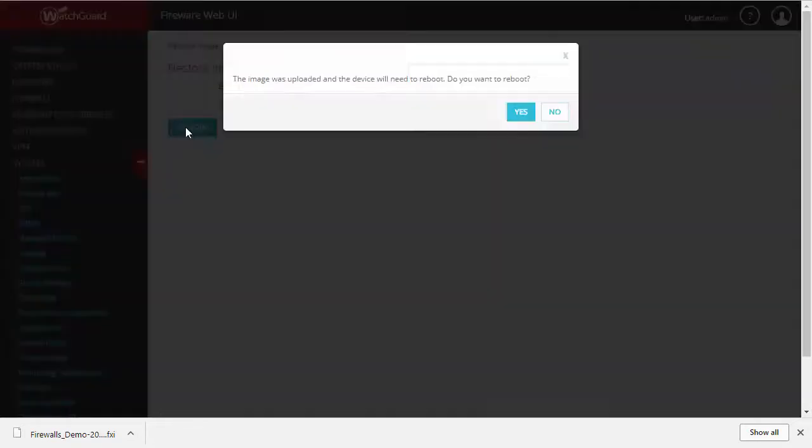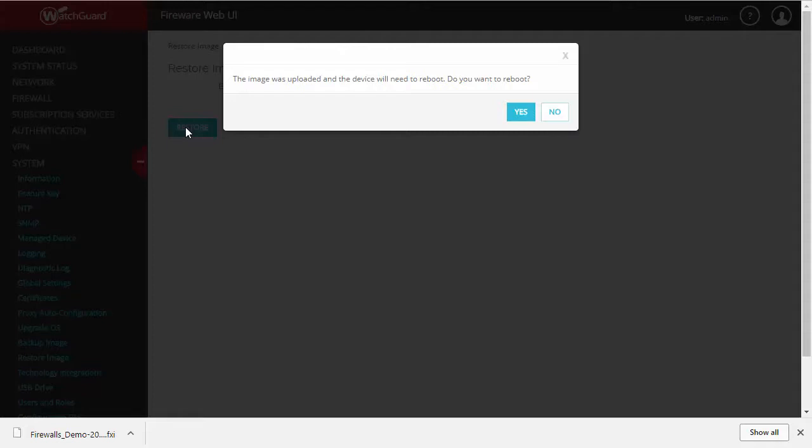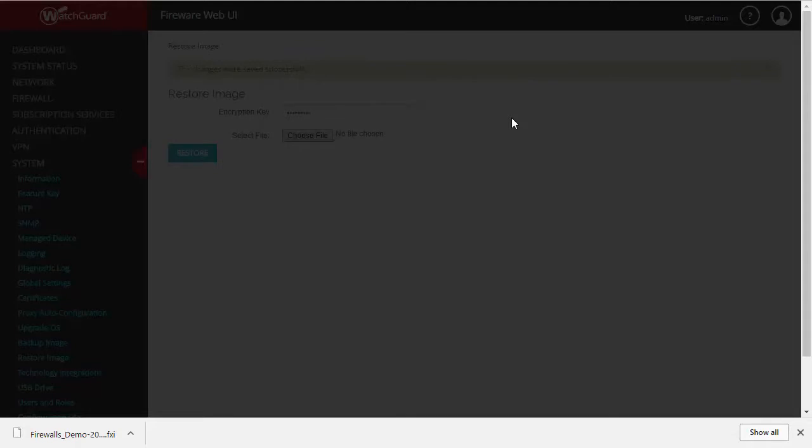As you can see here, once your backup file is restored, you'll need to reboot the Firebox. If this is addressing an urgent situation, of course you want to go ahead and do that right away. Otherwise, you may want to wait until users are no longer on the network.